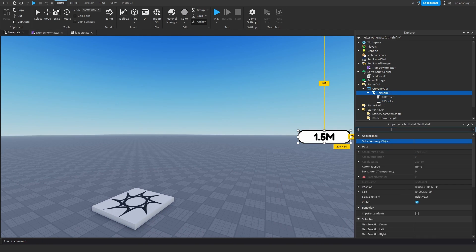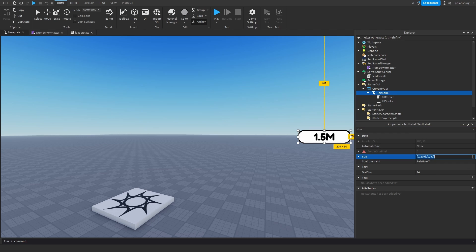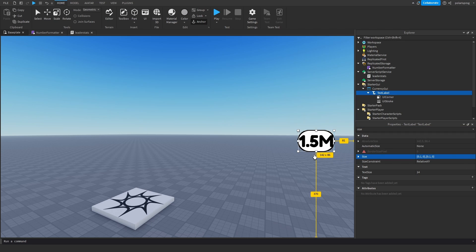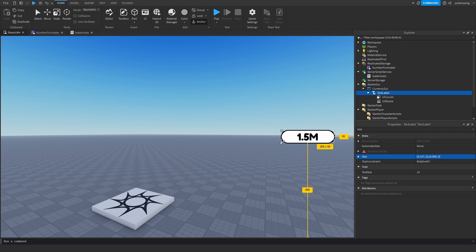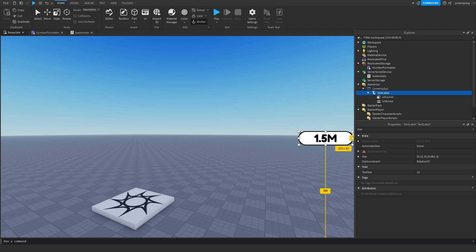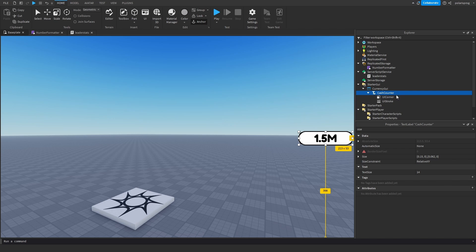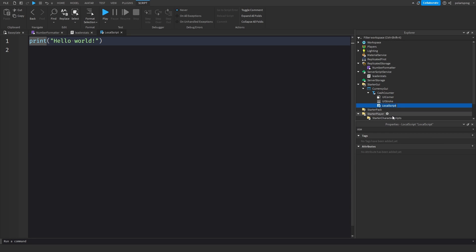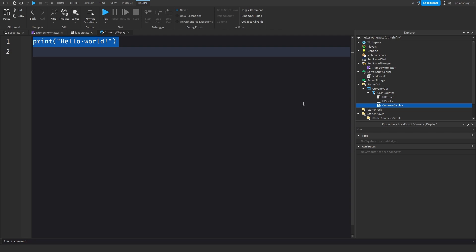Now I'm going to convert the size to scale: change the size to {0.1, 0, 0.1, 0}. Now if you scale it using the drag handles it's converted to scale. I'll call this element CashDisplay or CashCounter.